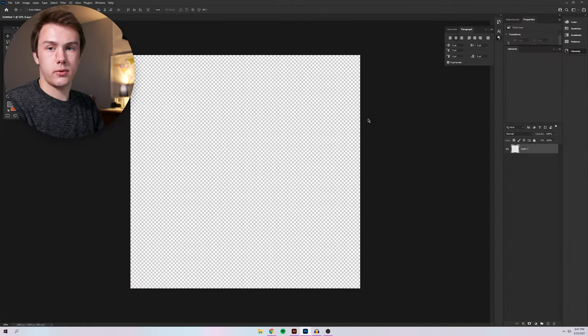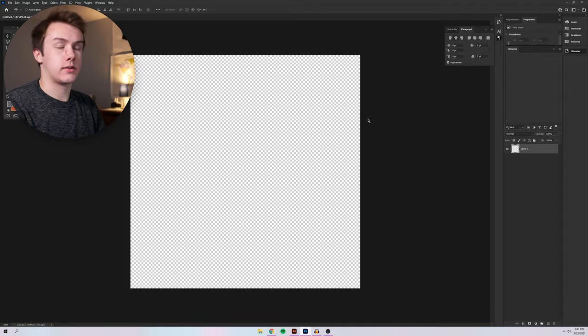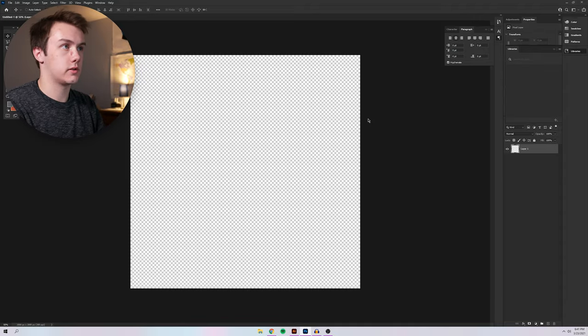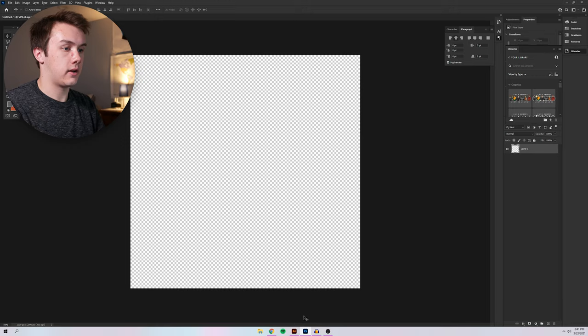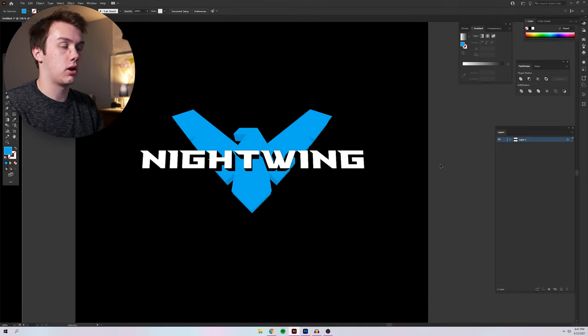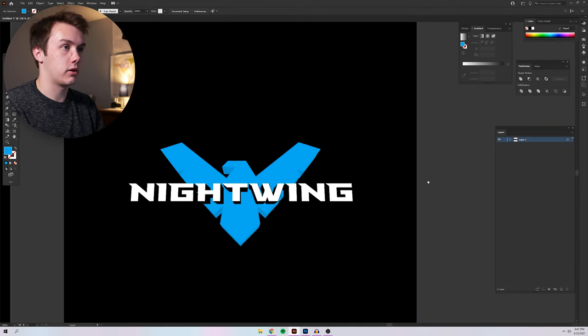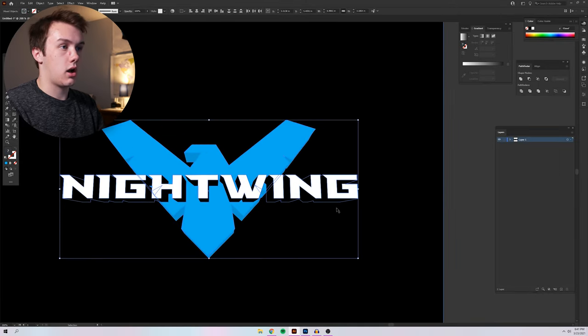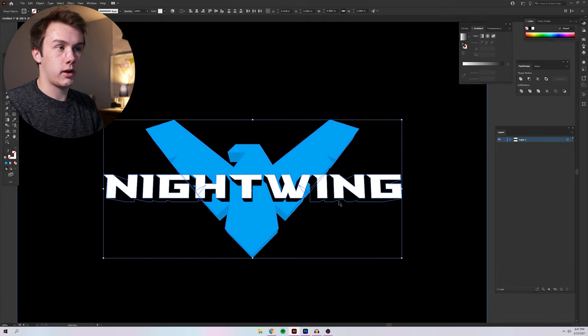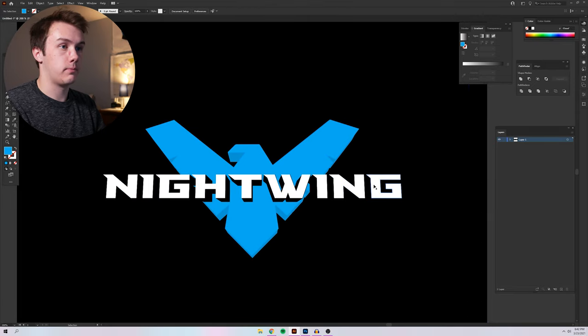Okay, so now we're in our Photoshop document. I made it a nice 2000 by 2000 pixels. It's pretty high resolution. Good enough to be adding for maybe a YouTube thumbnail or a post somewhere on social media to share the work.